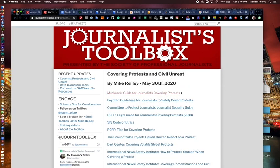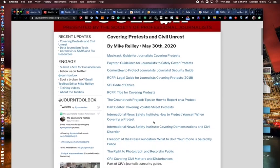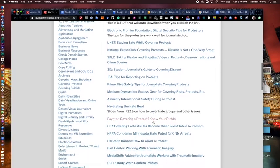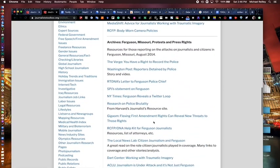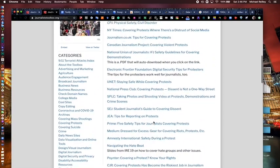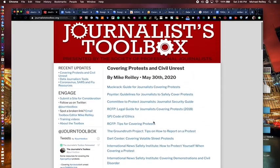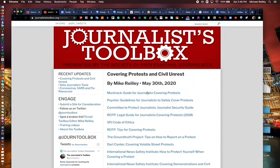We also have a page called Covering Protests and Civil Unrest. This training video will reside on that page. There are dozens of links to different resources for covering protests, safety equipment, tips for how to deal with the police, and working in volatile streets — all kinds of resources. It's very handy, and unfortunately it's something we need quite often as journalists.